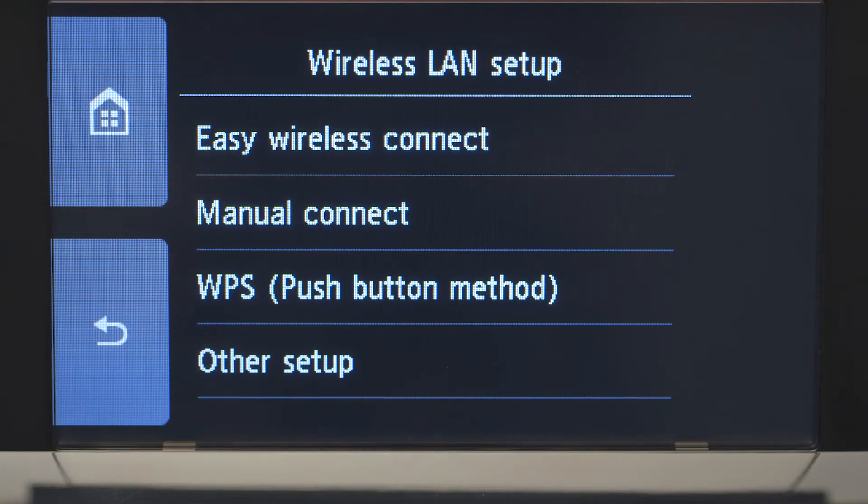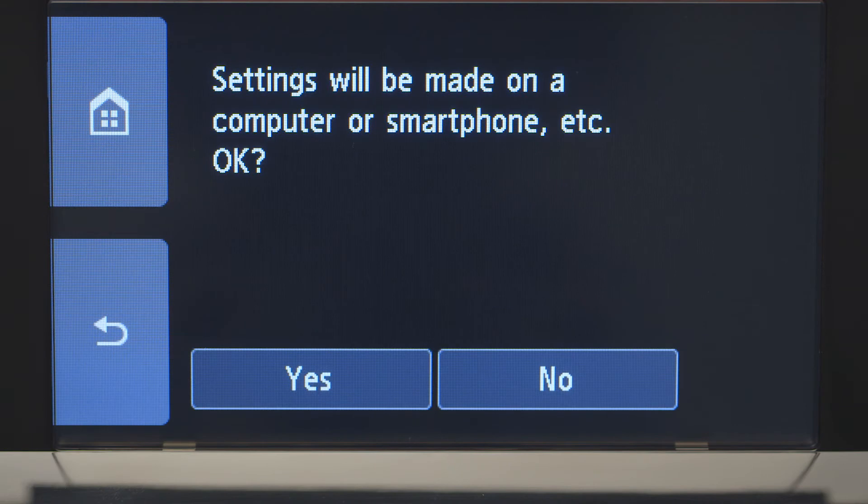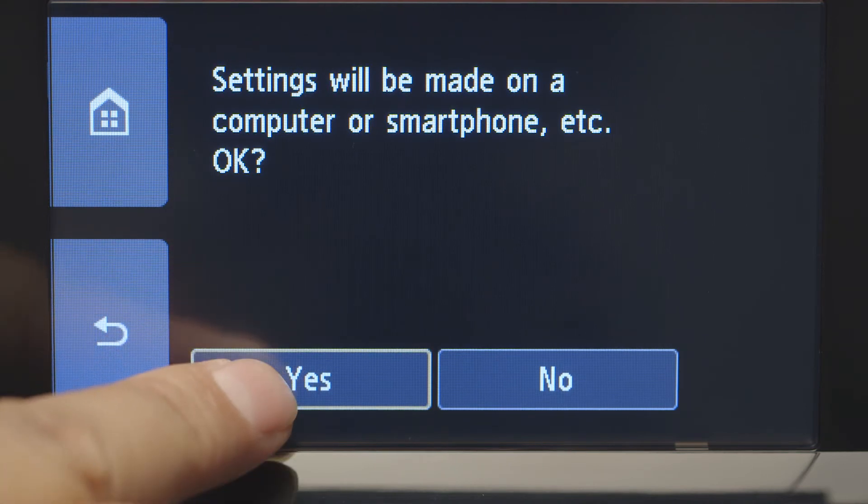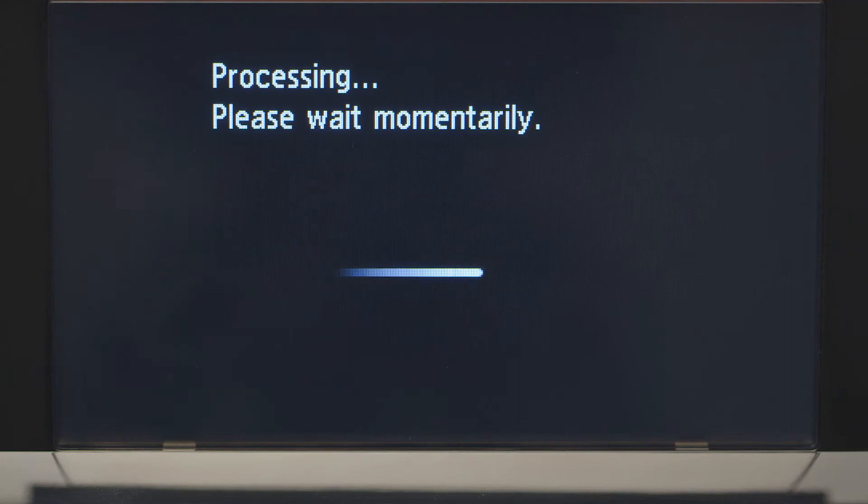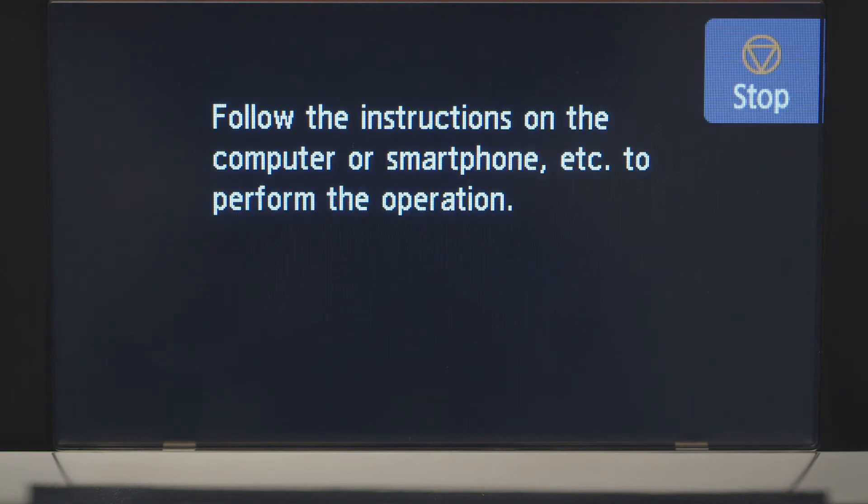Then, tap Easy Wireless Connect. Tap Yes to continue with the Easy Wireless Connect process. When you see this screen, you've completed the printer setup.